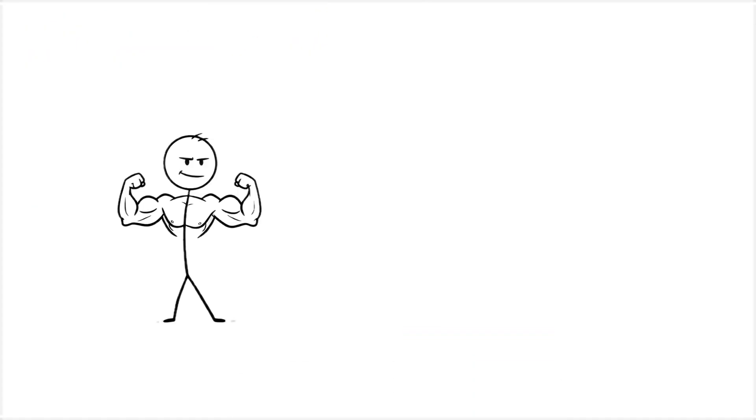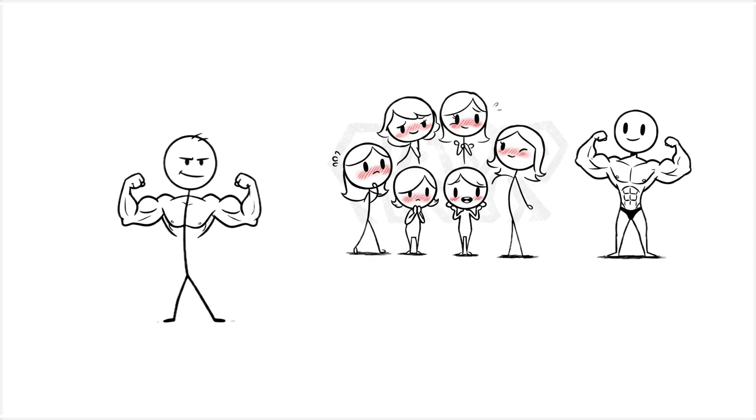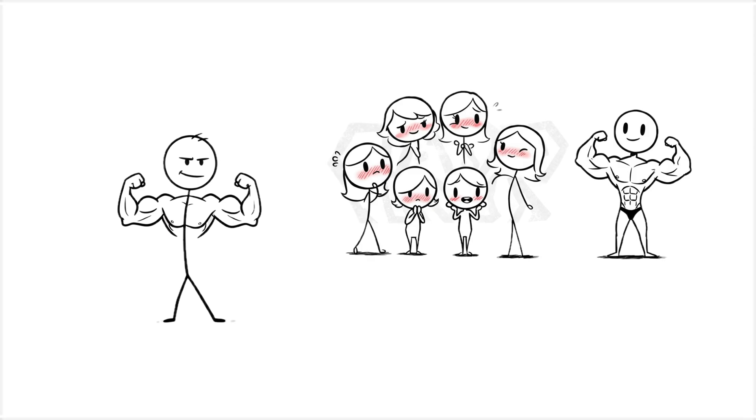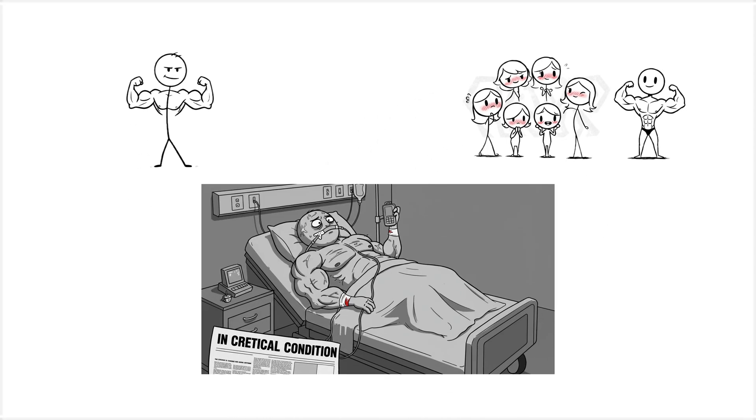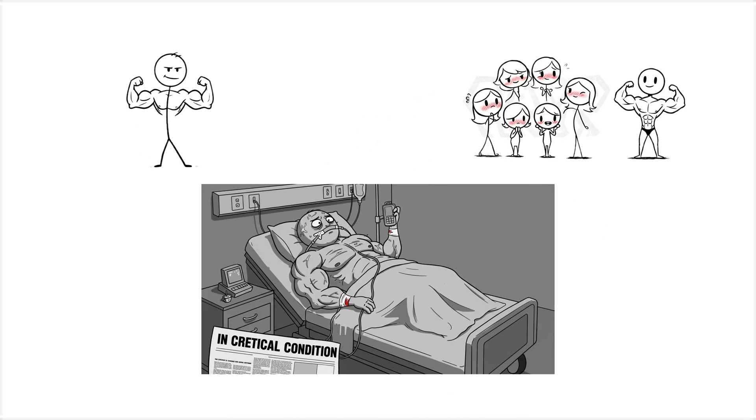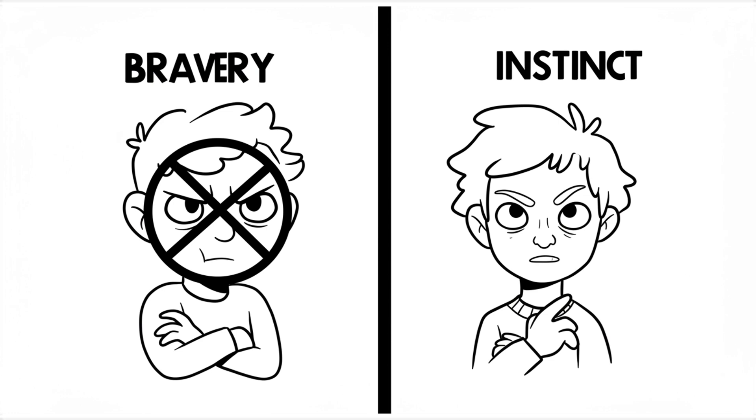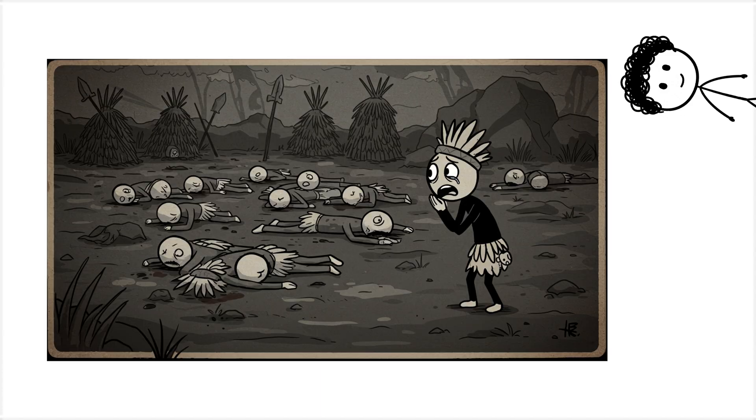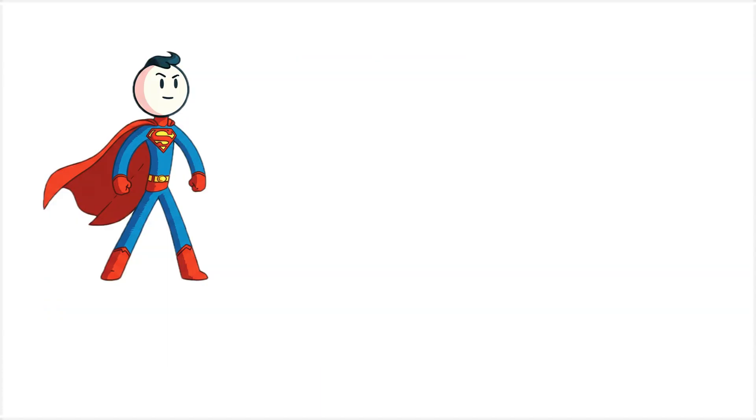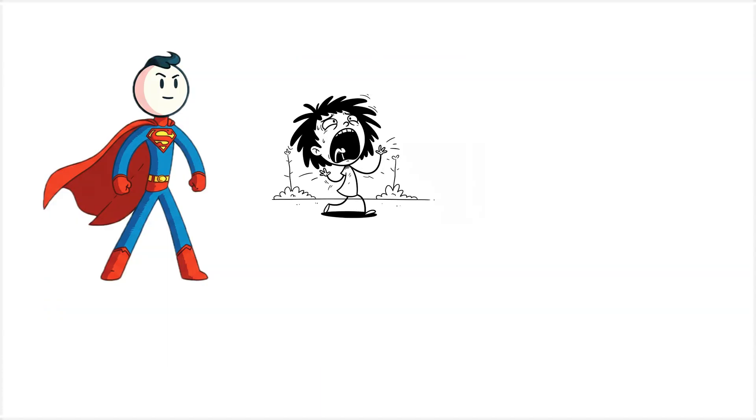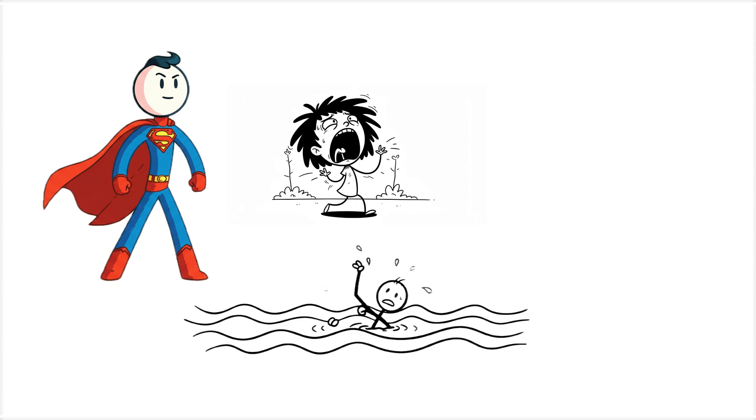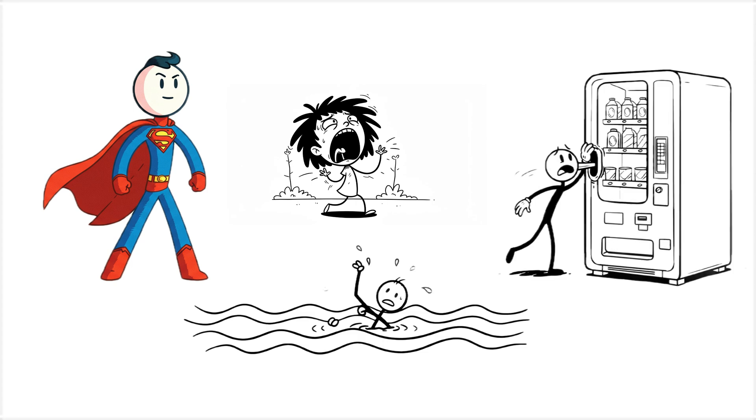This isn't even about bravery, it's about instinct. Because our ancestors survived in tight-knit tribes, if the group dies, you die, so your brain wires you to react when someone else is screaming, drowning, or somehow caught in a vending machine.